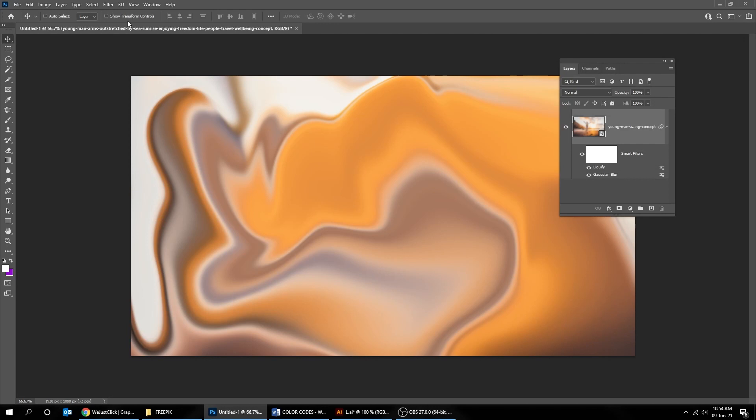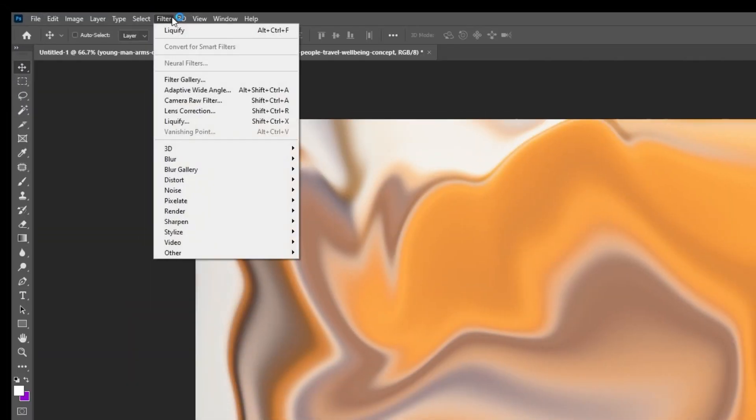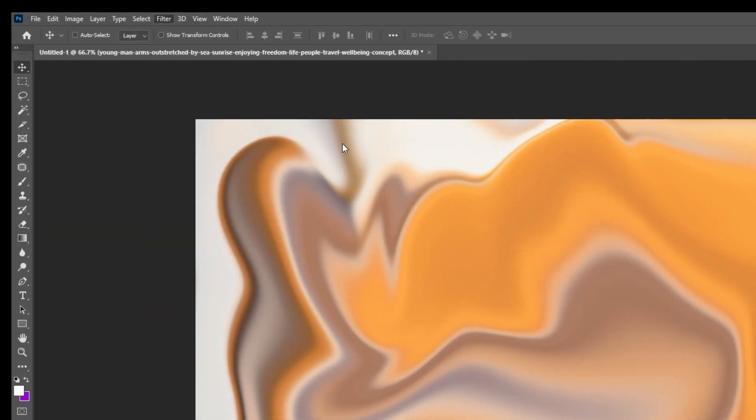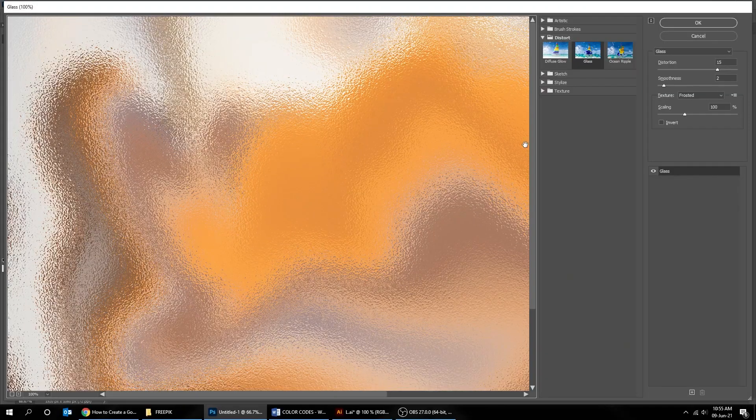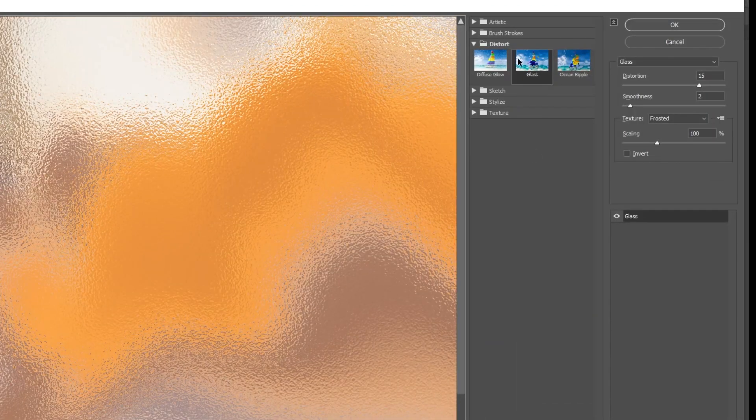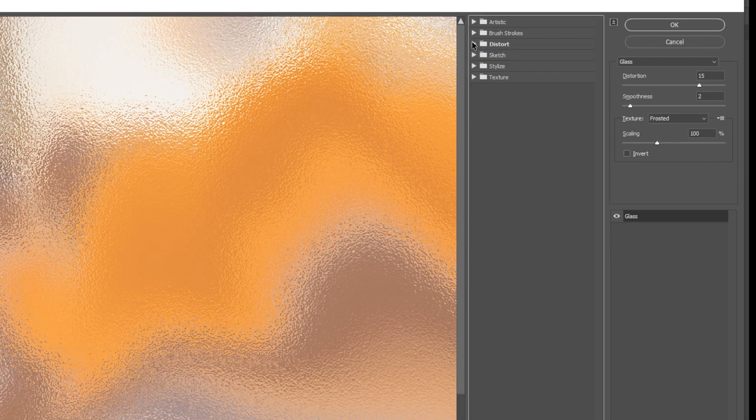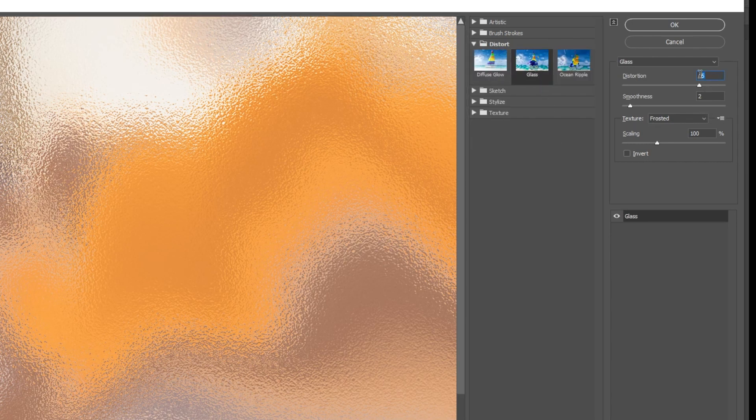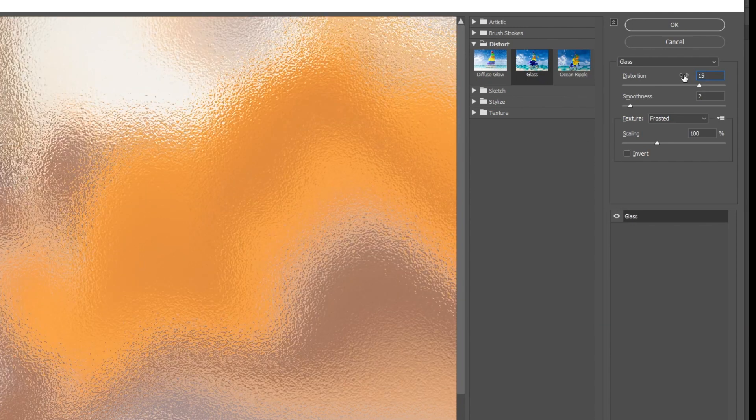Go to Filter and choose Filter Gallery. Choose Glass from the Distort category. Change the Distortion to 15 and Smoothness to 2. When you've finished press OK.